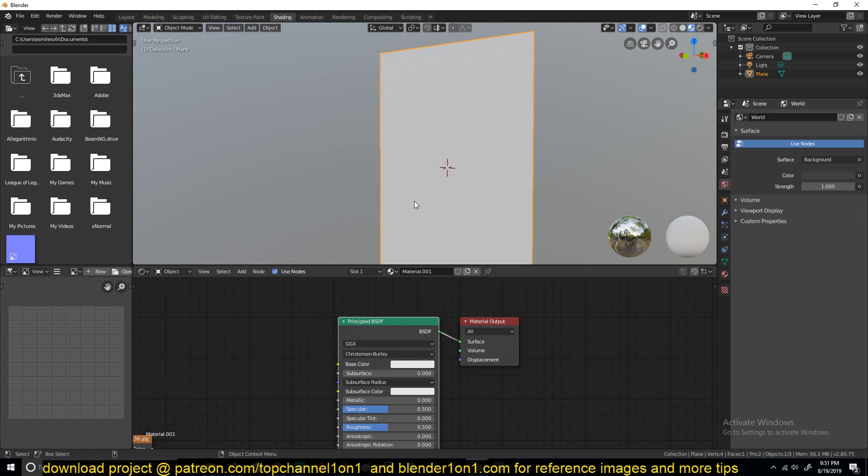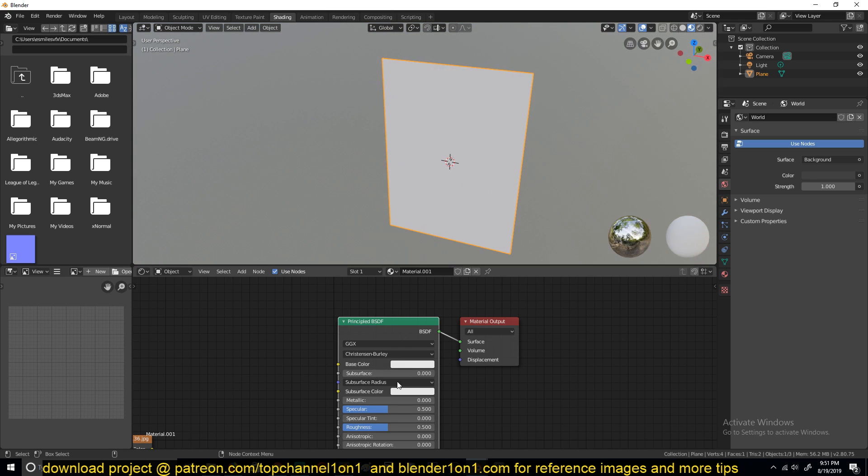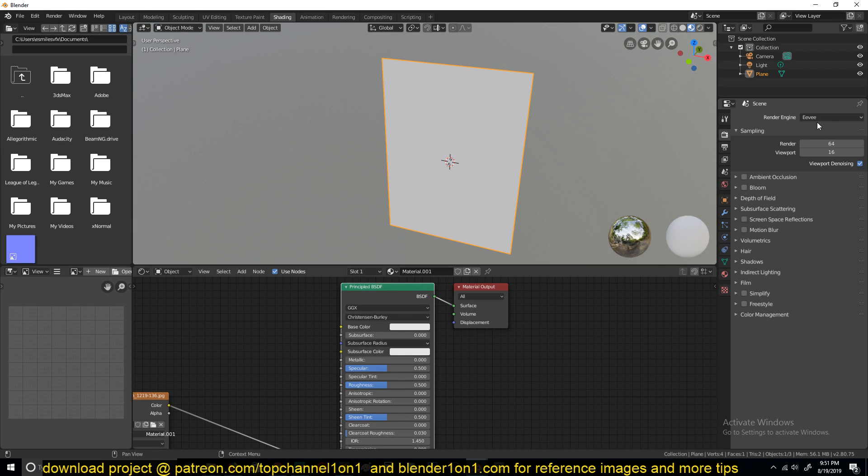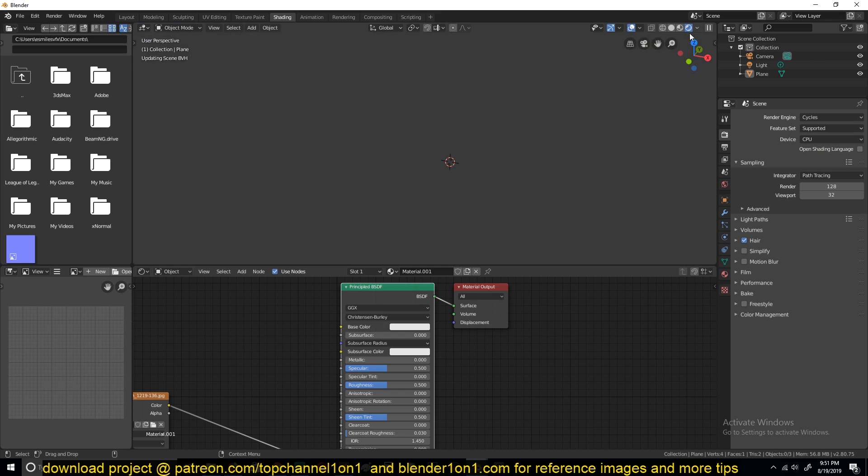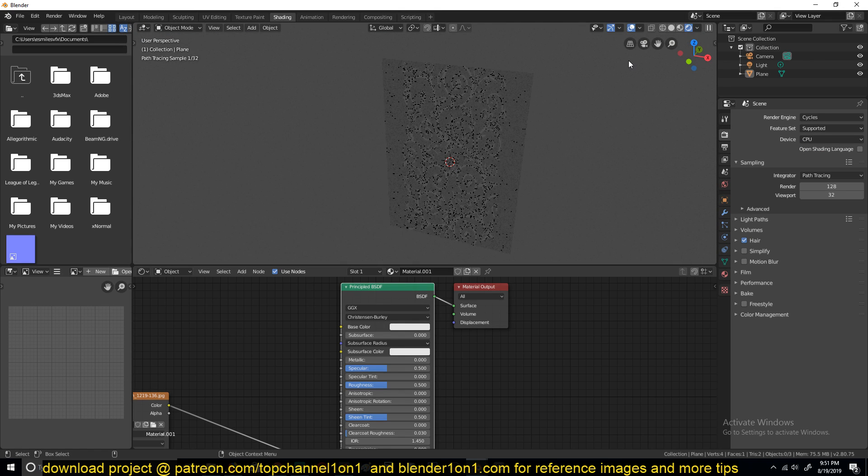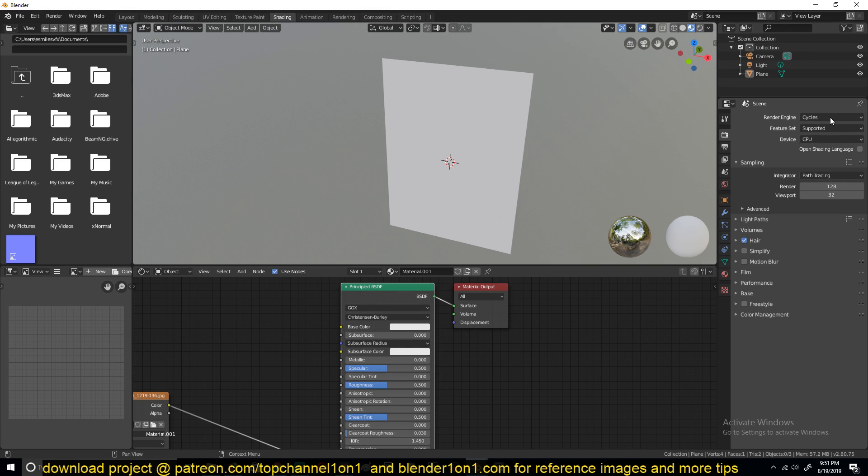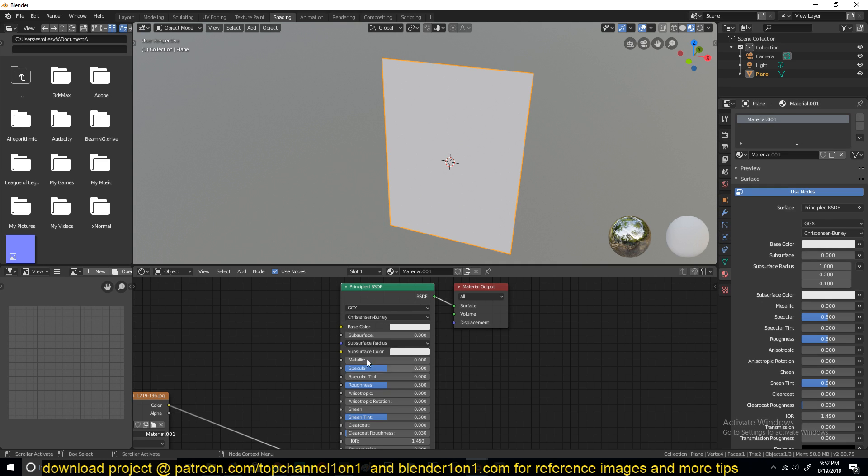Right now, you see that there is not much going on. We are not seeing any results. This is because if you are in Eevee, you won't see any results, but let's switch to cycles and see. Also see to rendered mode here. You can see in cycles we are already seeing some results here, but in Eevee we would have to tweak a few things.